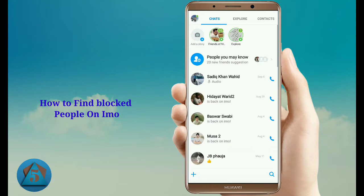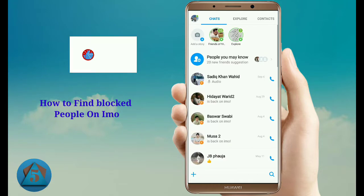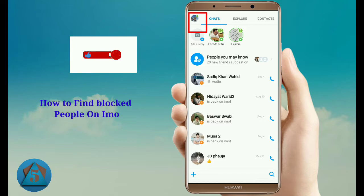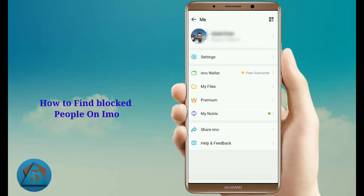Once you open the imo application, tap on your account option on the upper left corner. Once you tap on this, simply tap on settings at the top.